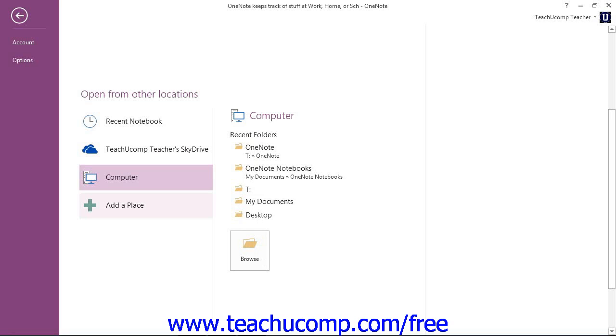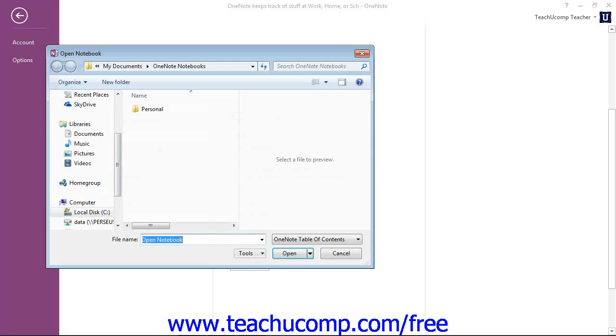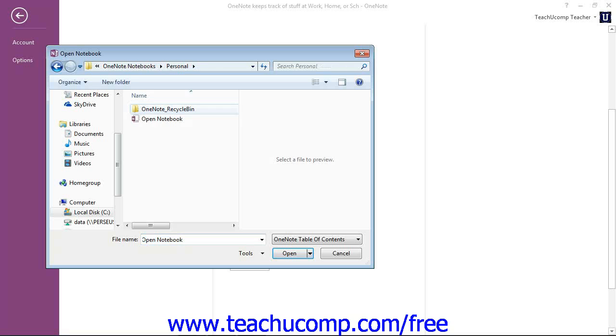From here, then, we can click the Browse button, and then browse to the location of your notebook. You'll see that it defaults to My Documents and OneNote Notebooks, and here's our personal notebook. So we'll go ahead and double-click on that to display it.